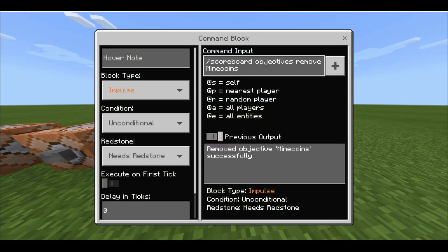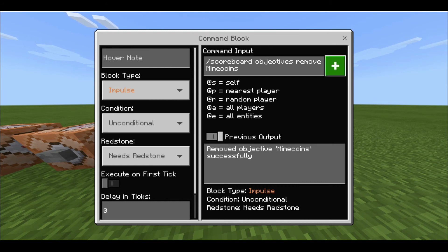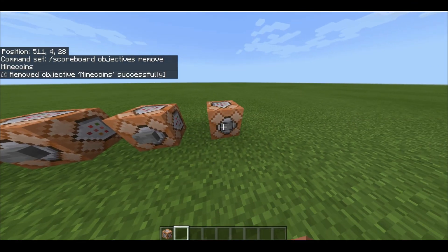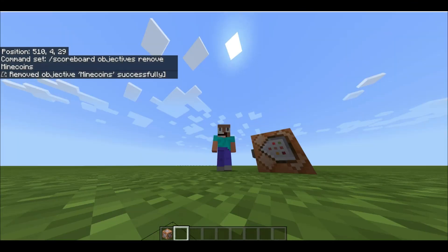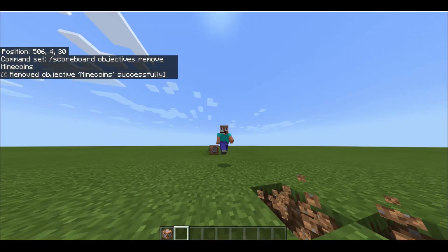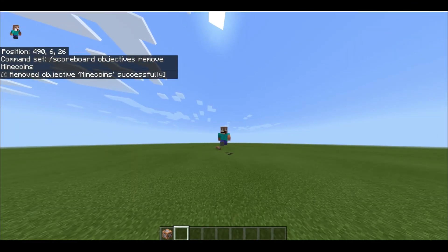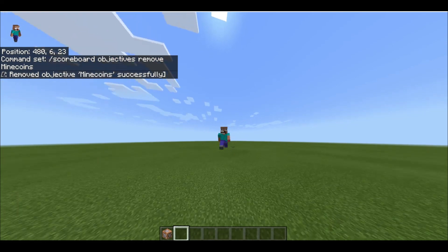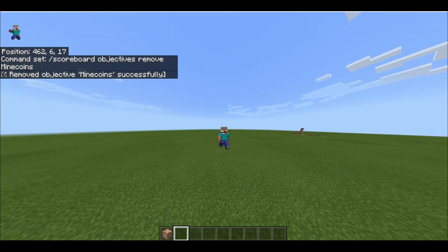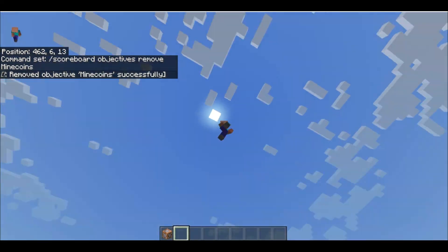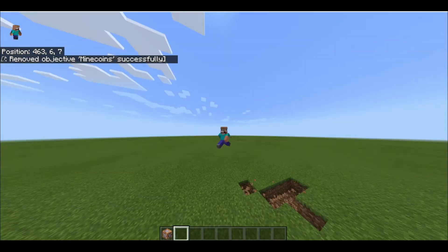The last command just removes it: forward slash scoreboard objectives remove minecoin — and that erases the coins. That's the end of the video guys, hope you enjoyed. Be sure to like and subscribe if you want more tutorials like this. I'm AGS and I'm signing out.